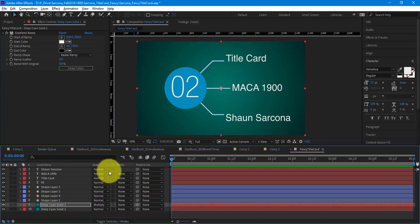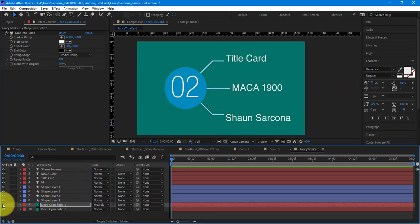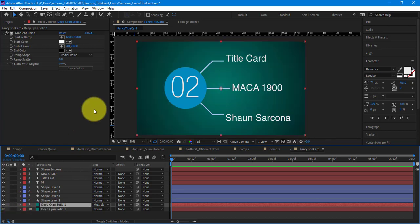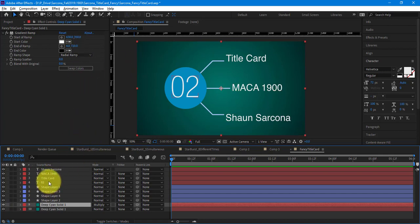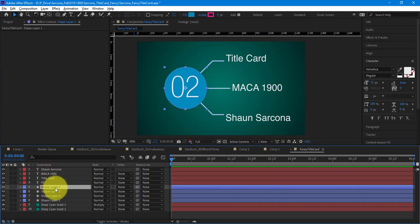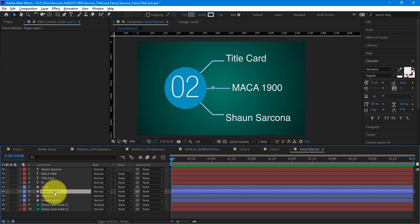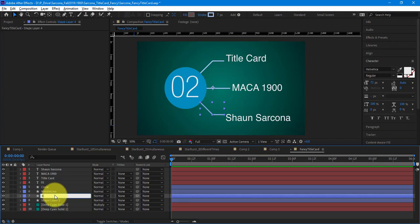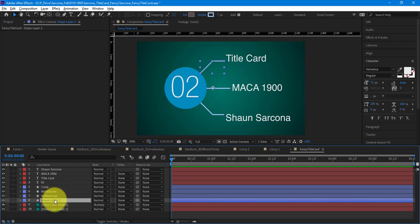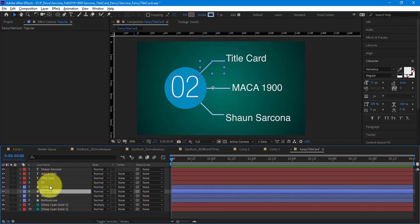That looks a lot better than just having it flat, and my stuff pops out a bit more. I like the way that's turning out. I'm going to go to my circle and start labeling these layers so I can see what's what — this is 'circle,' this is 'middle line,' 'bottom line,' 'top line.' And because we're OCD, we'll put the top line on top, the middle here, the bottom there.